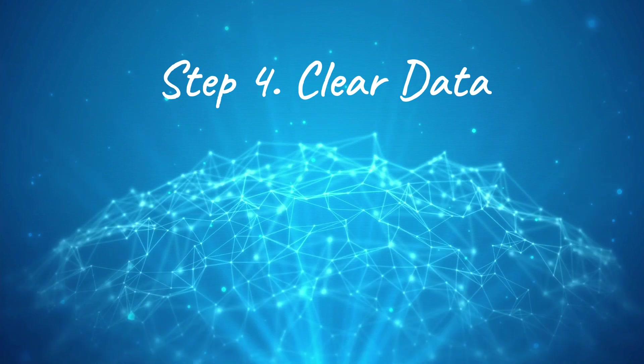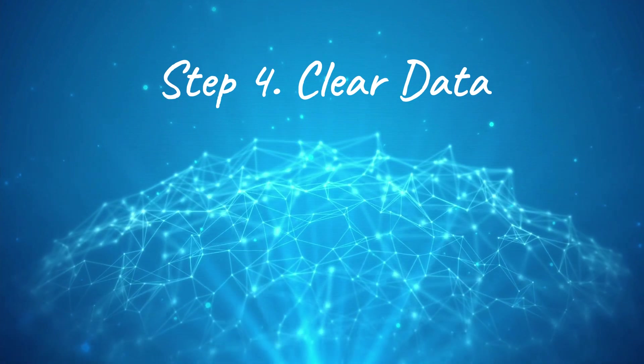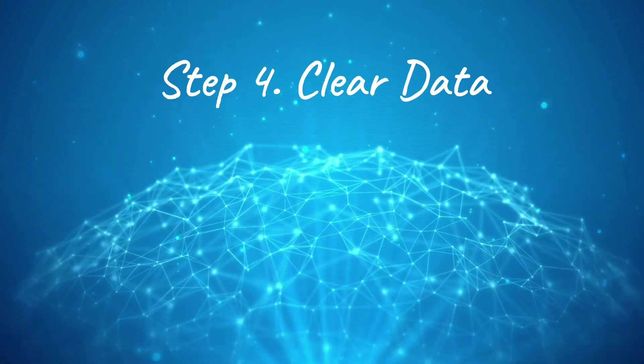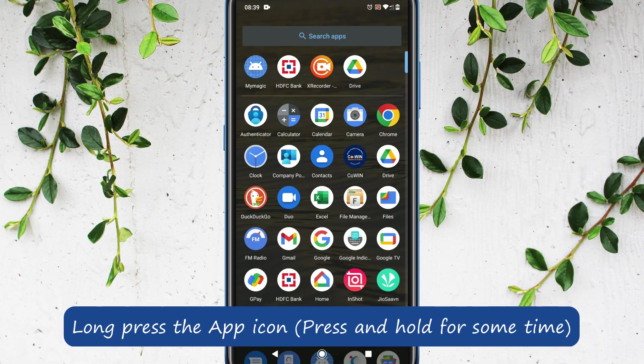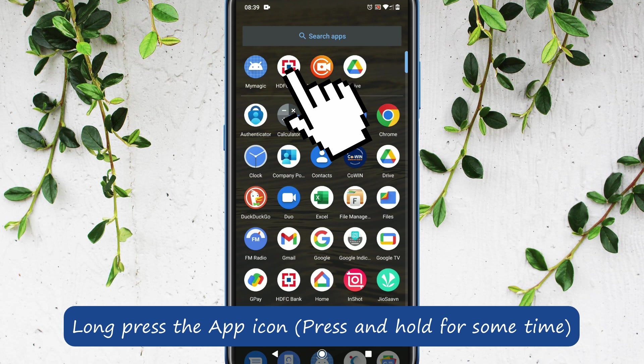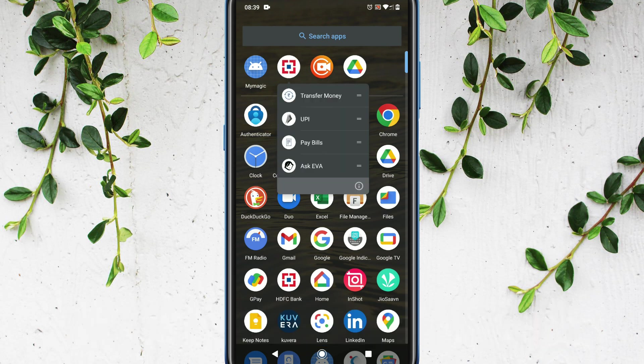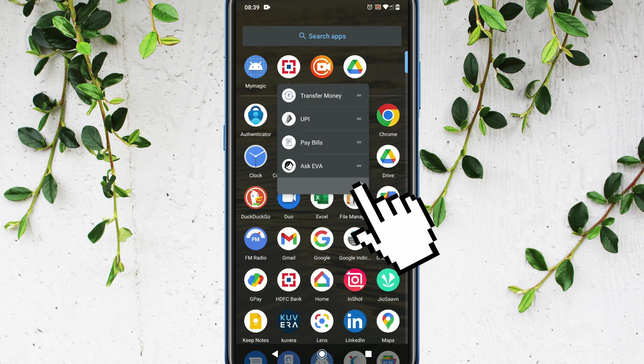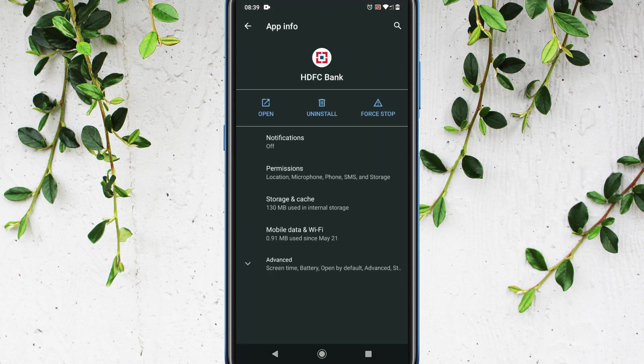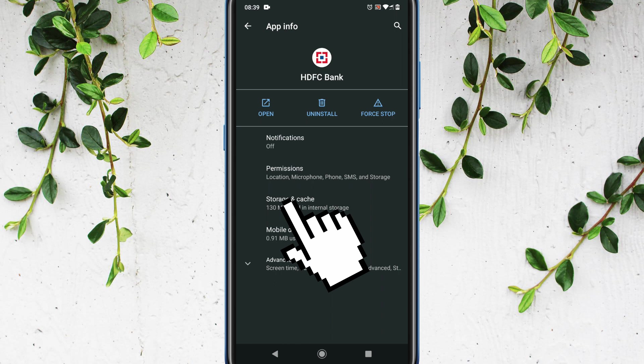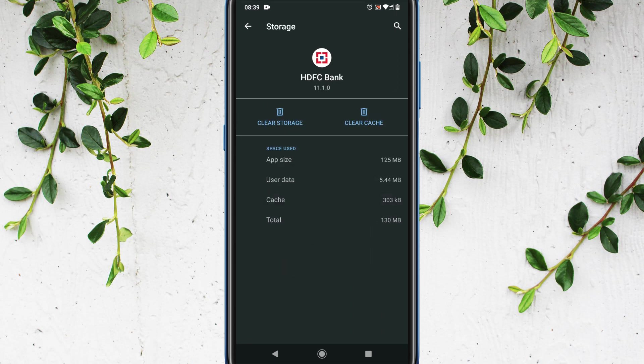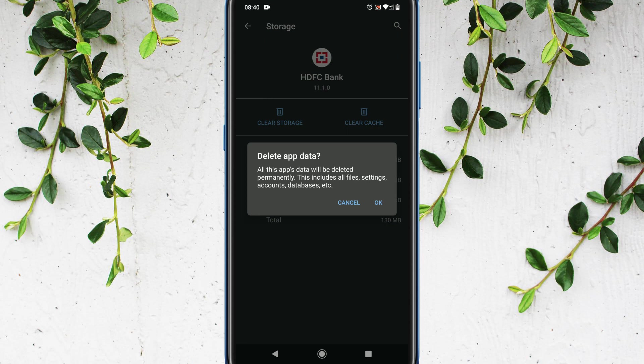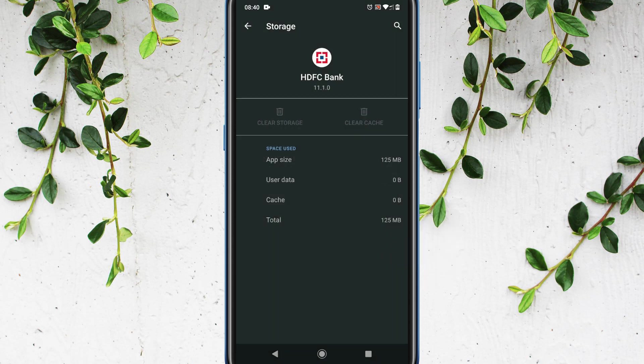Step 4: clear data. Please long press the banking app, select this app info icon. Go to storage and cache. Please tap on clear storage. This automatically clears cache as well.